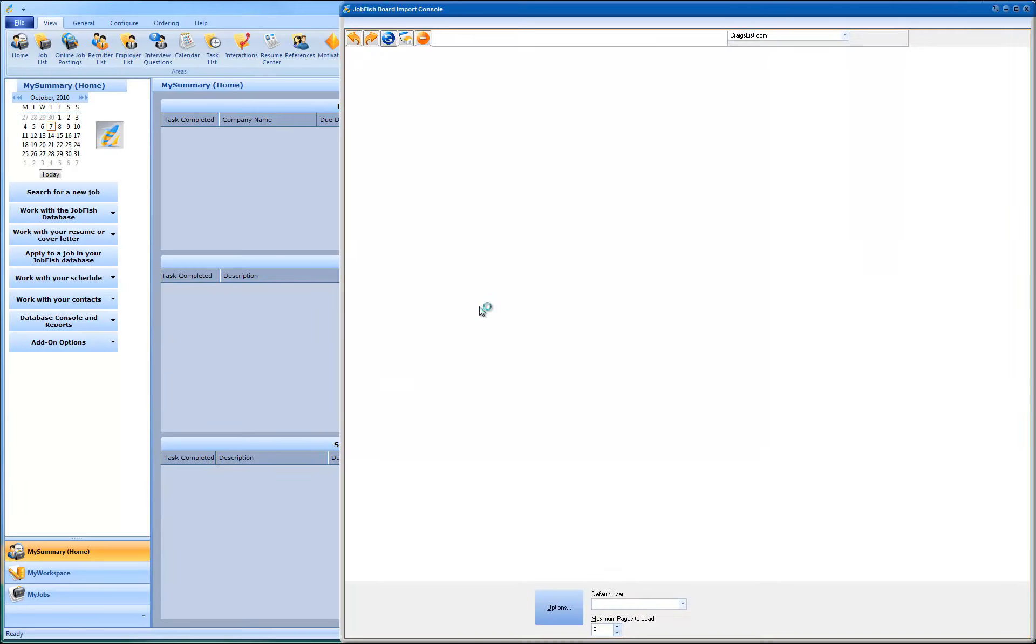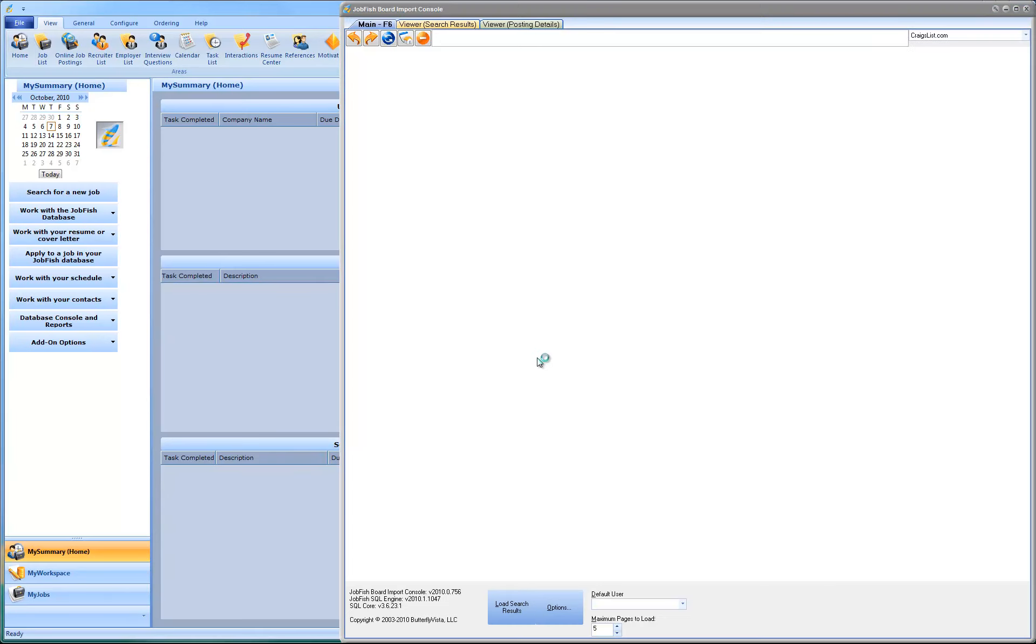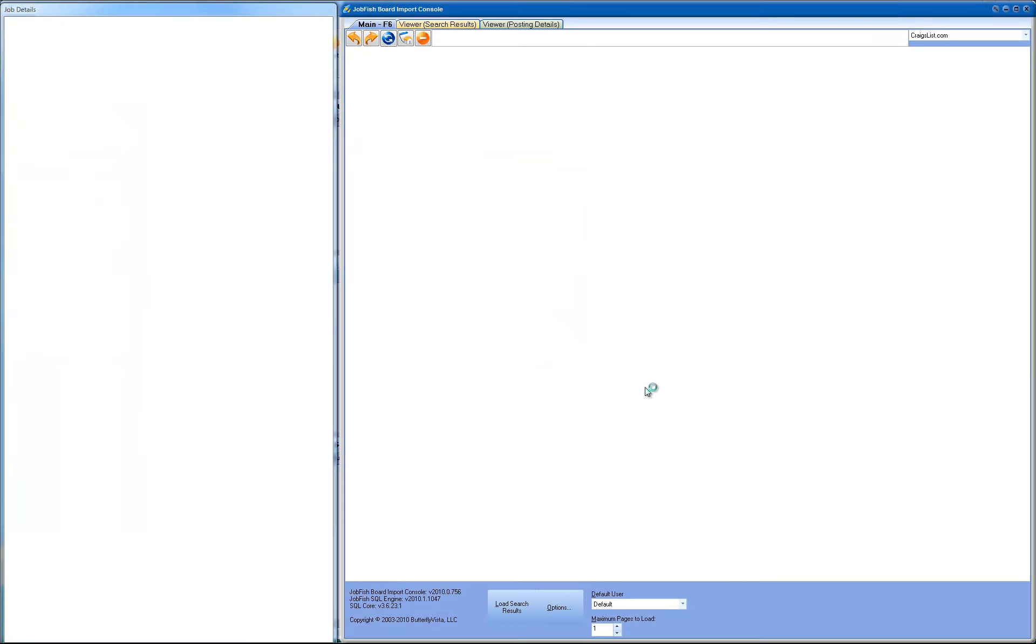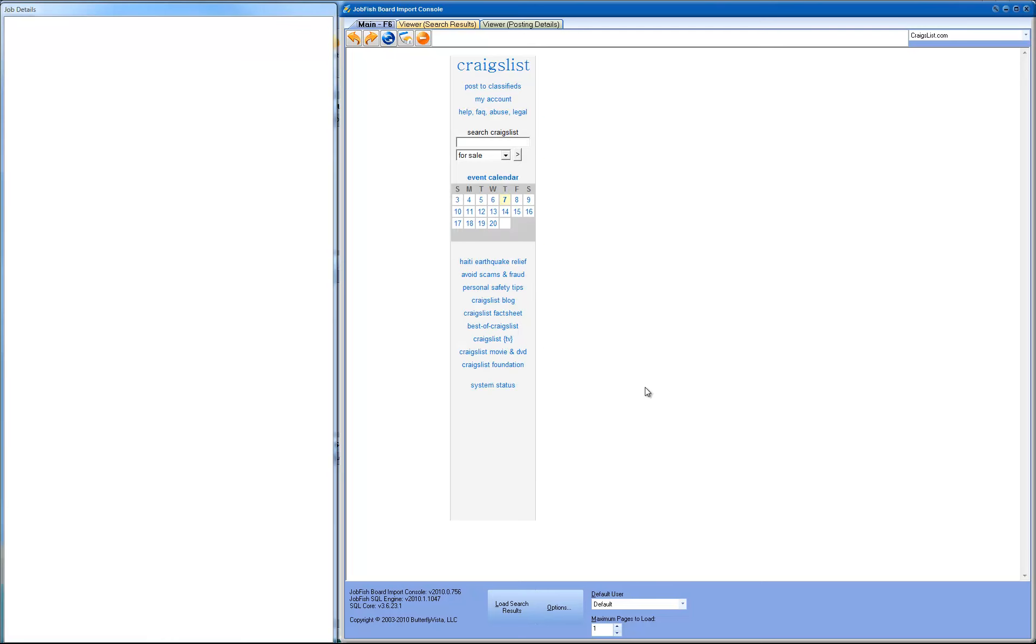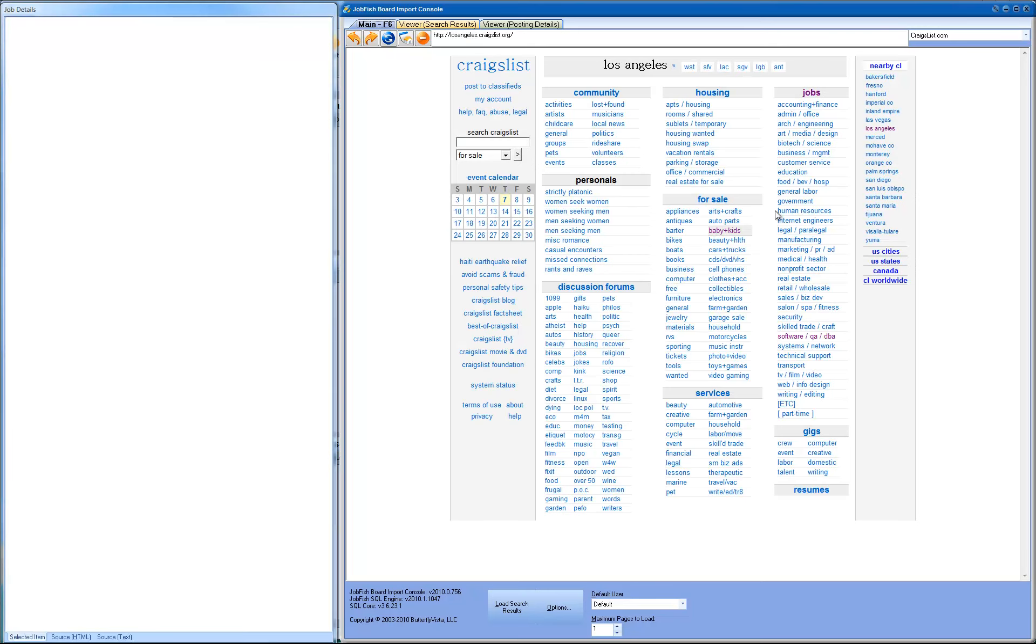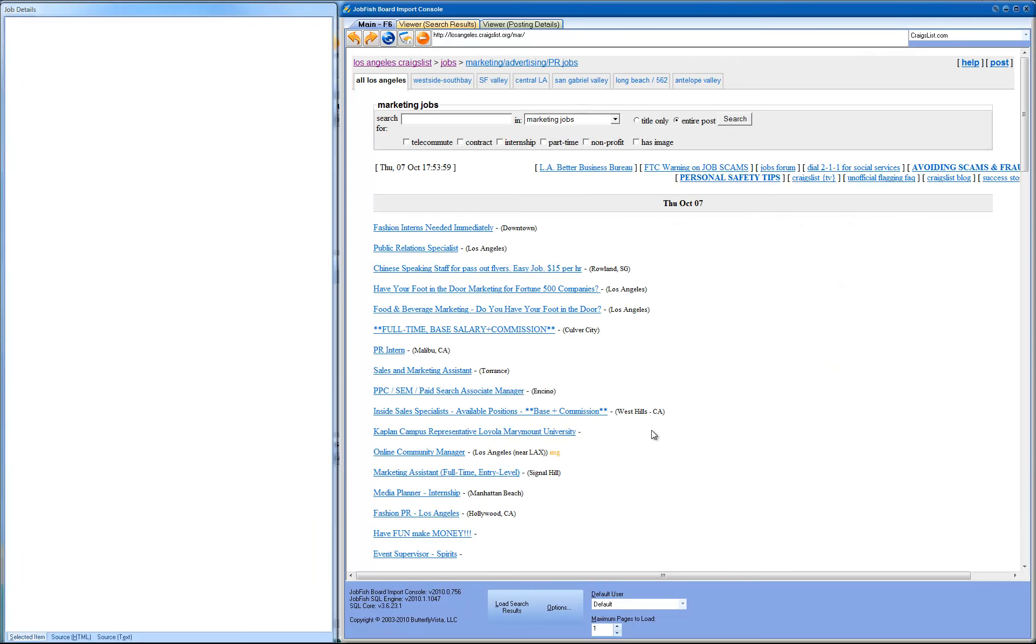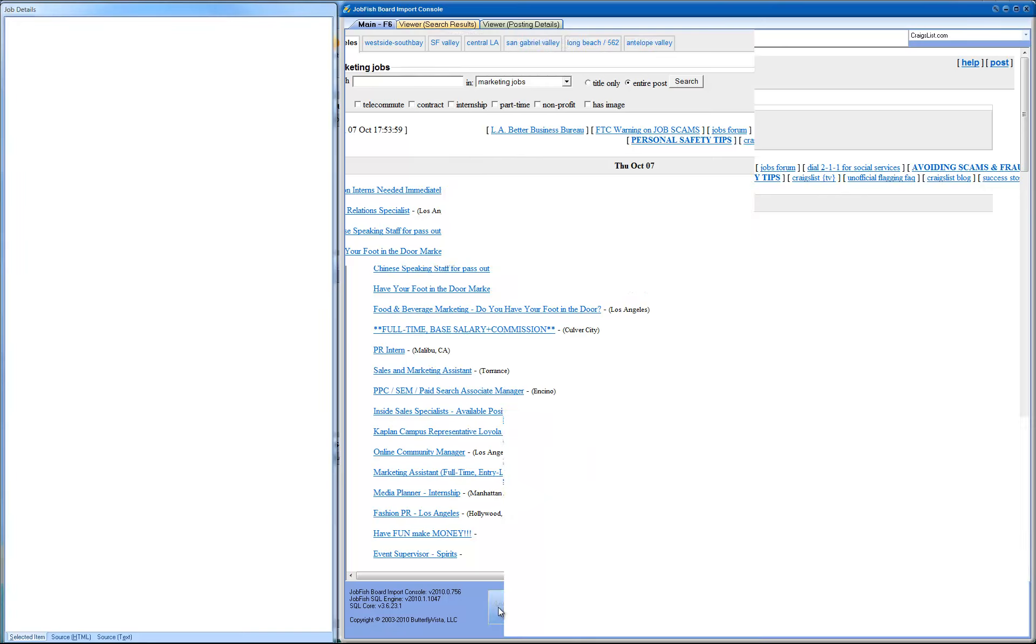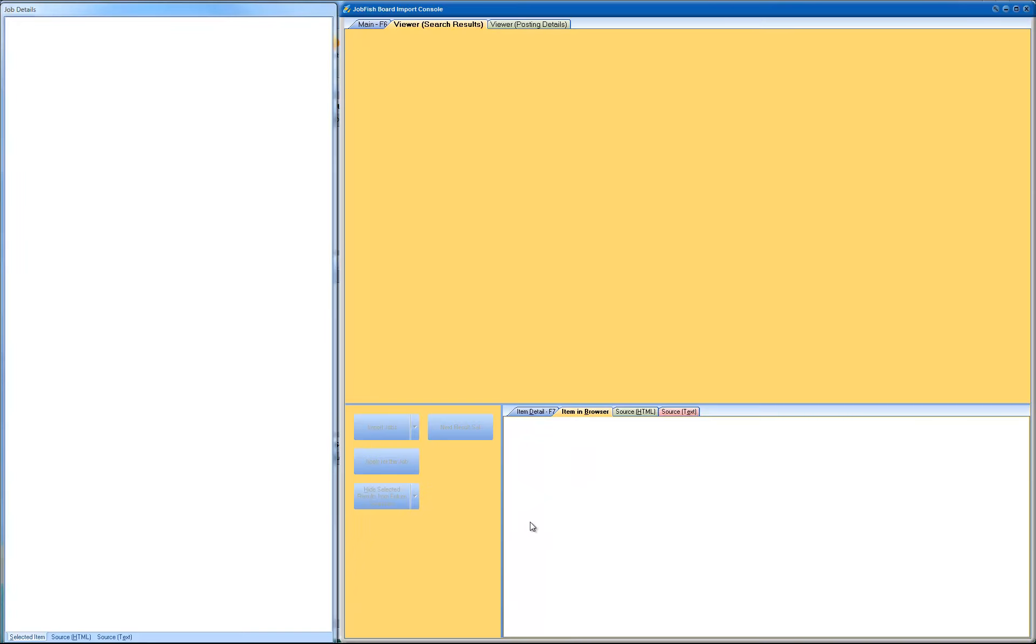So, right now you see the JobFish board import console opening up. And as soon as it finishes loading, I'm going to come over here and select the marketing. I'm just going to load the first page result, which is already set to 1, so I don't need to do anything. So I'm just going to say load.